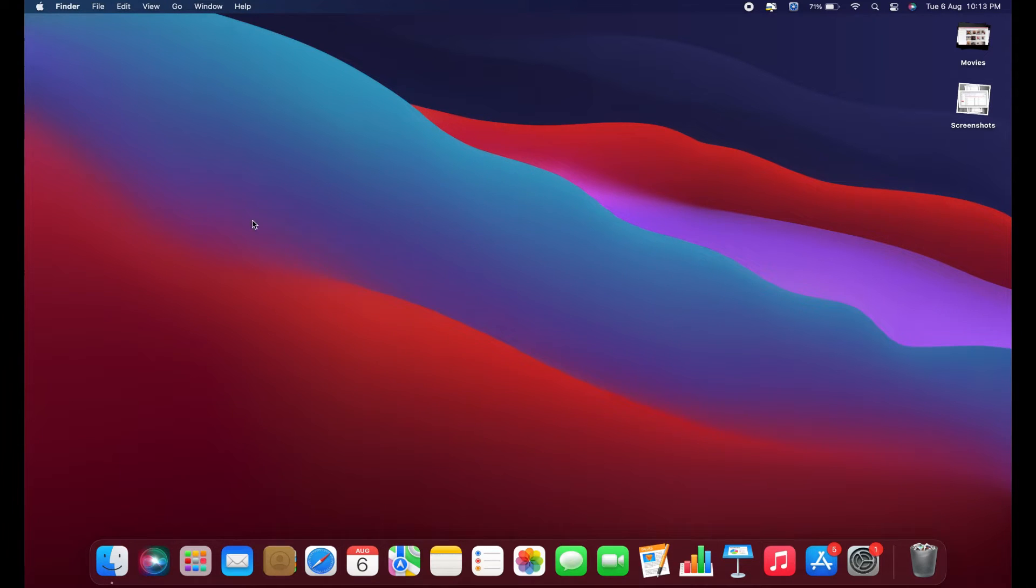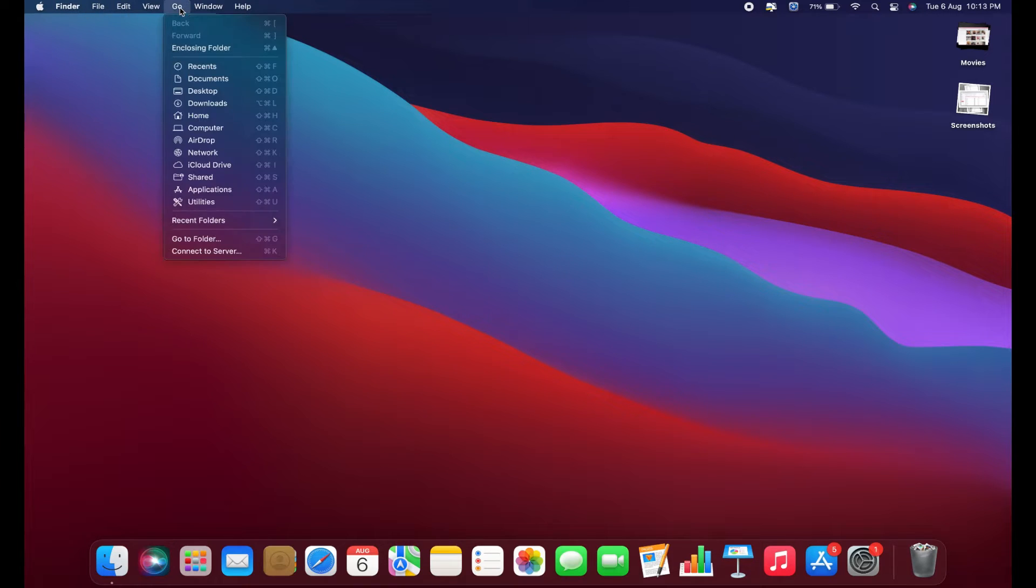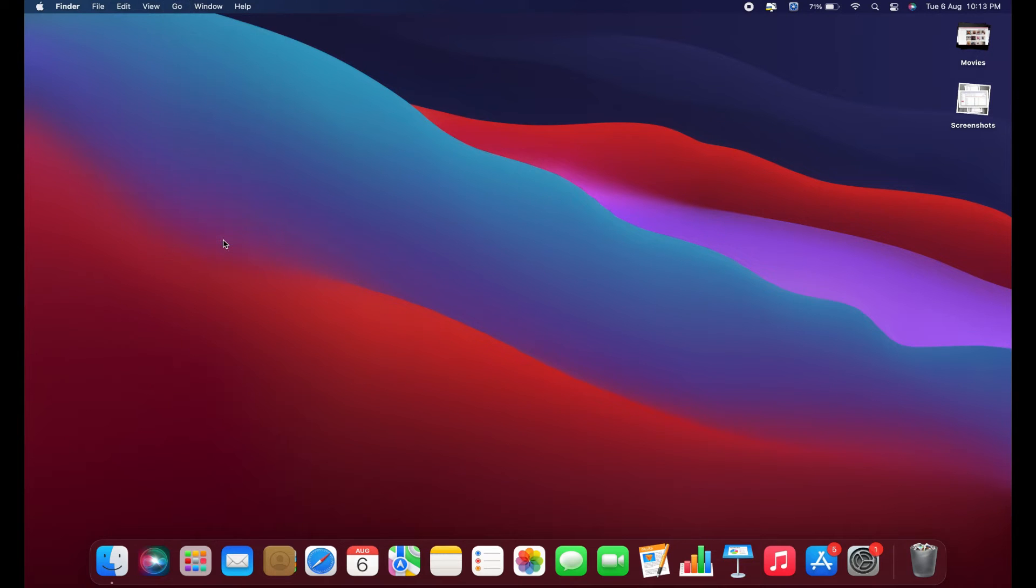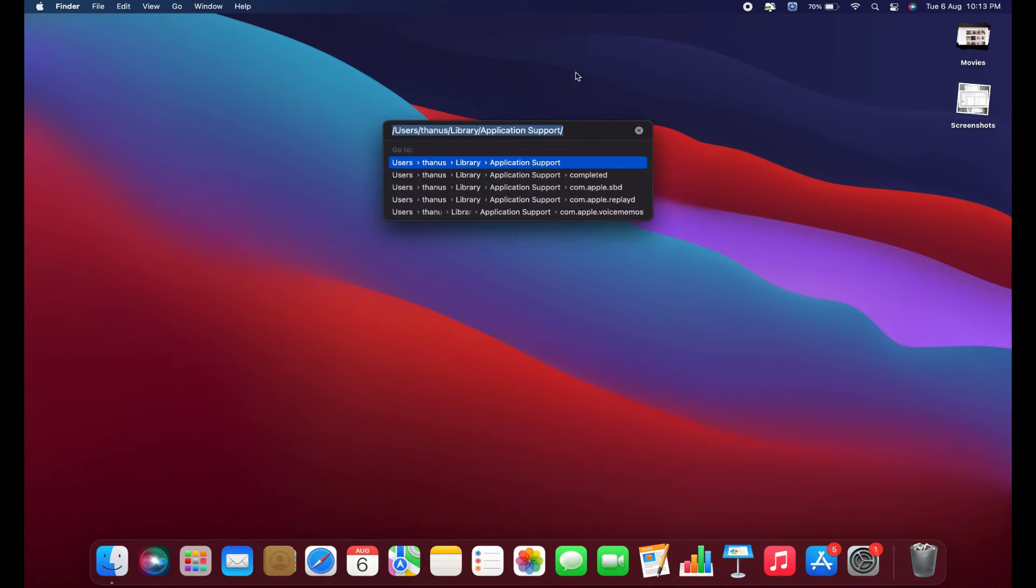On your MacBook, click anywhere on the desktop to make sure the Apple logo, Finder, and file menu are visible. Then, click on the Go menu and select Go to Folder. In the Go to Folder dialog, enter the following path: Library slash Application Support.